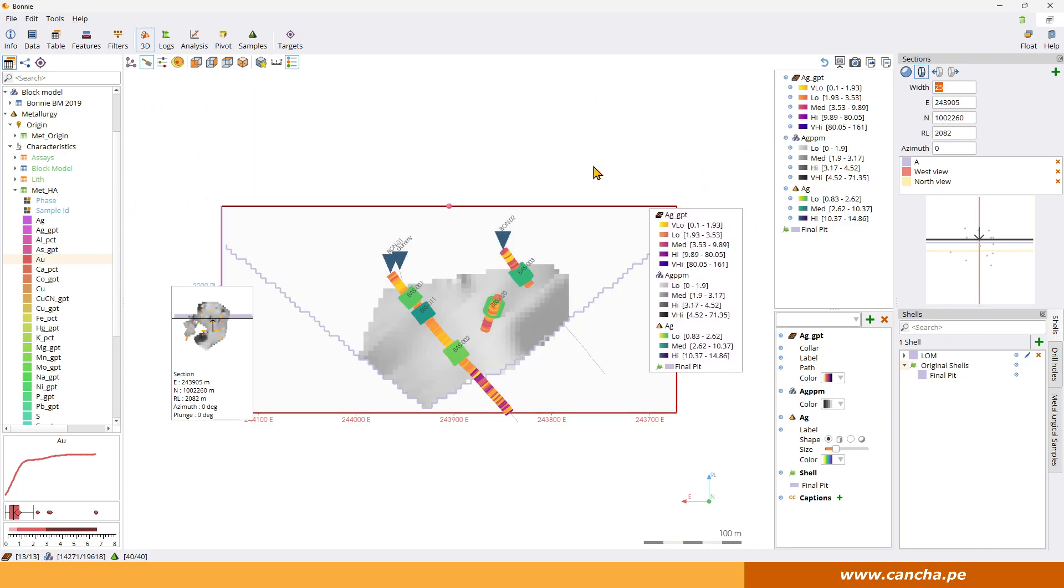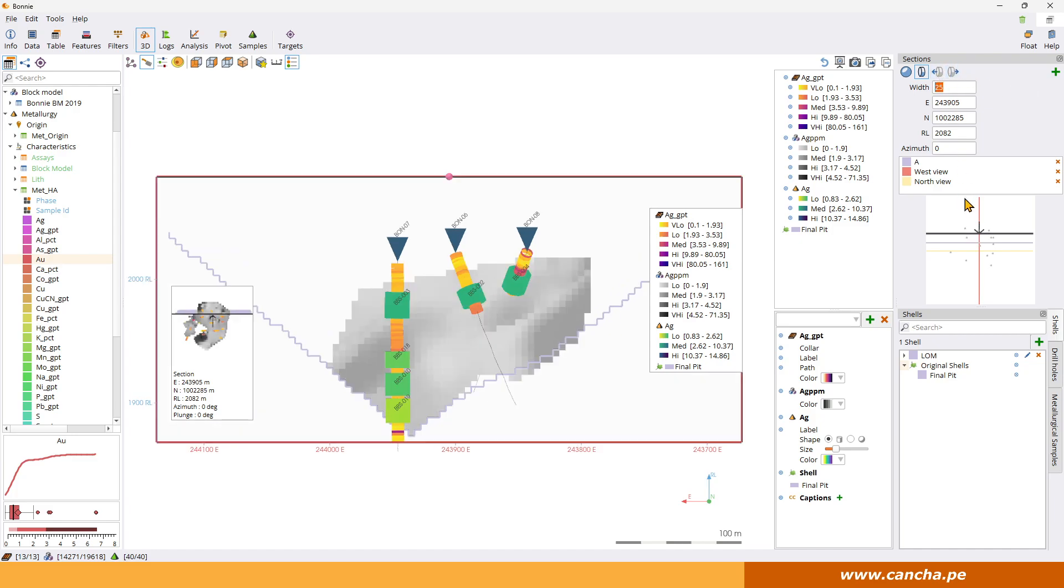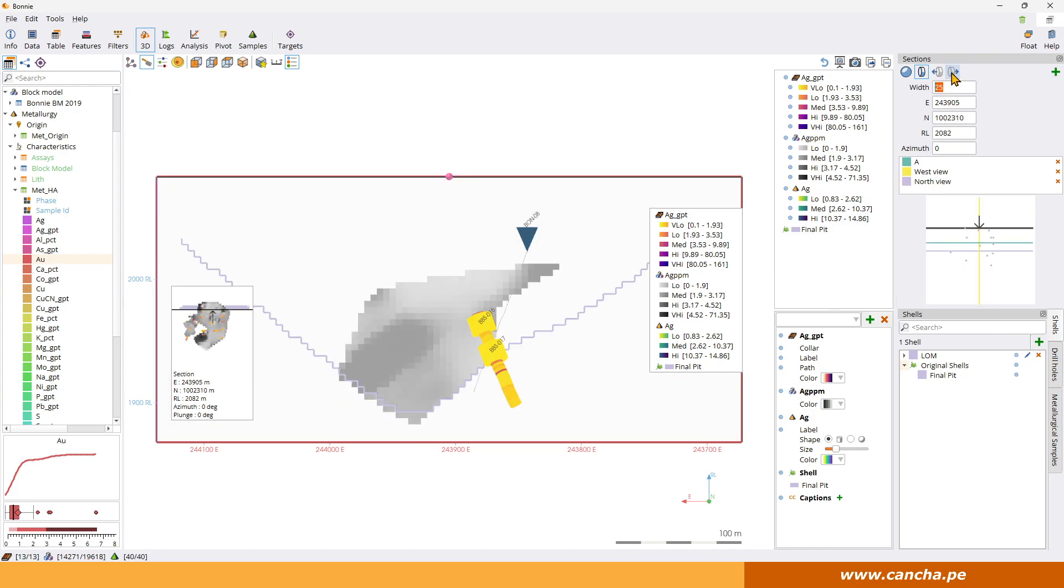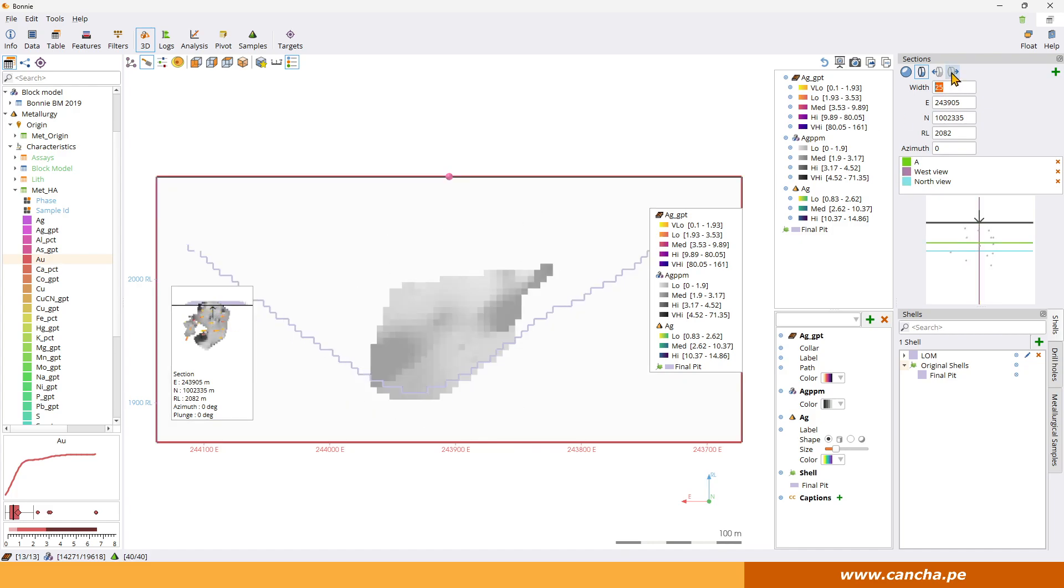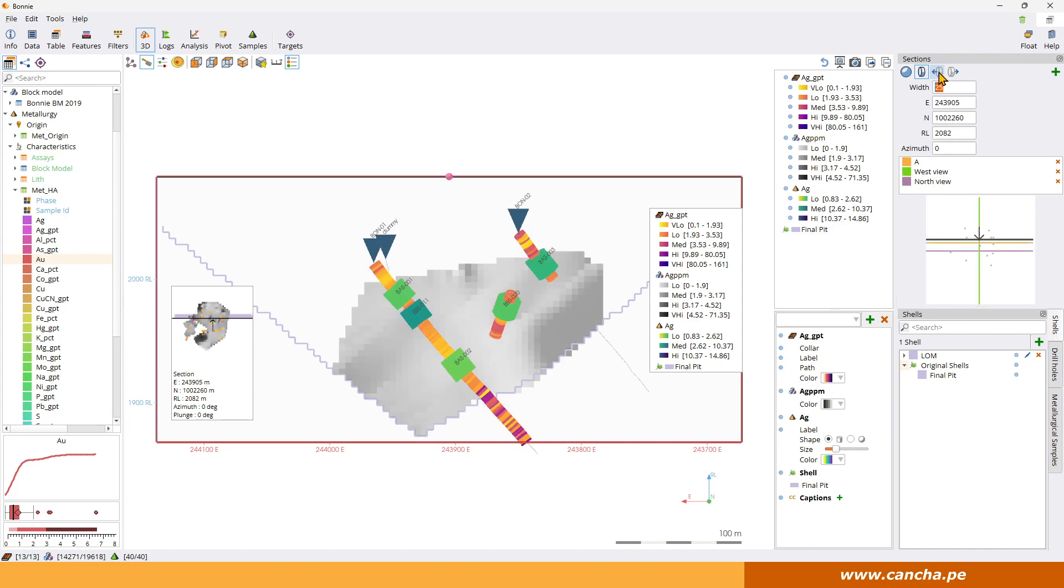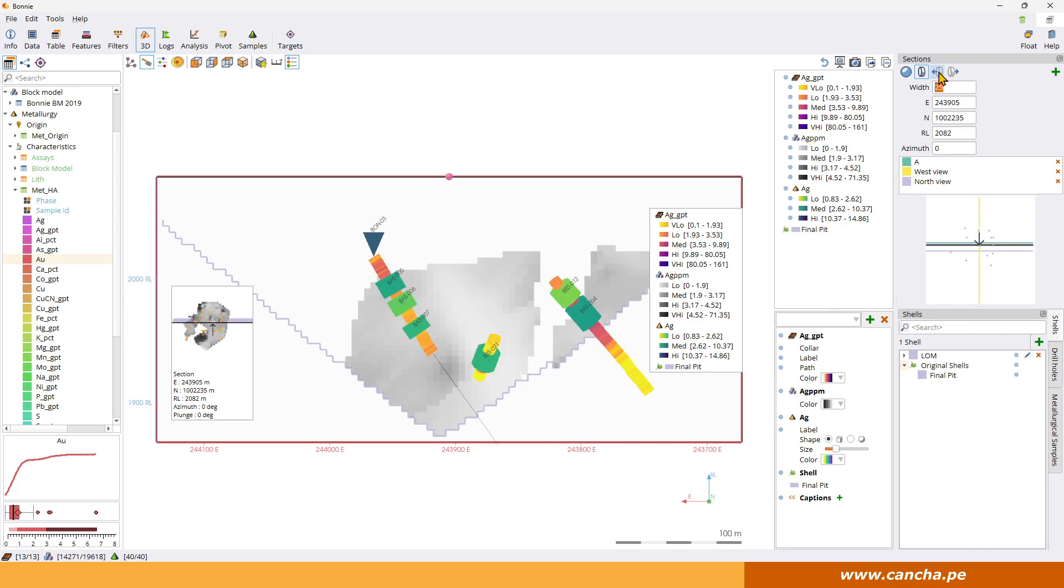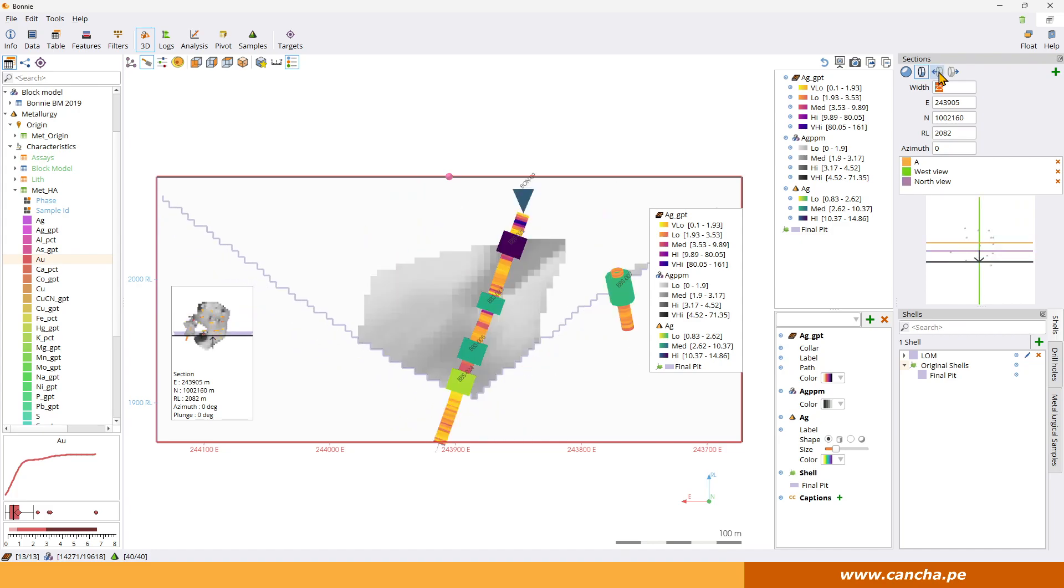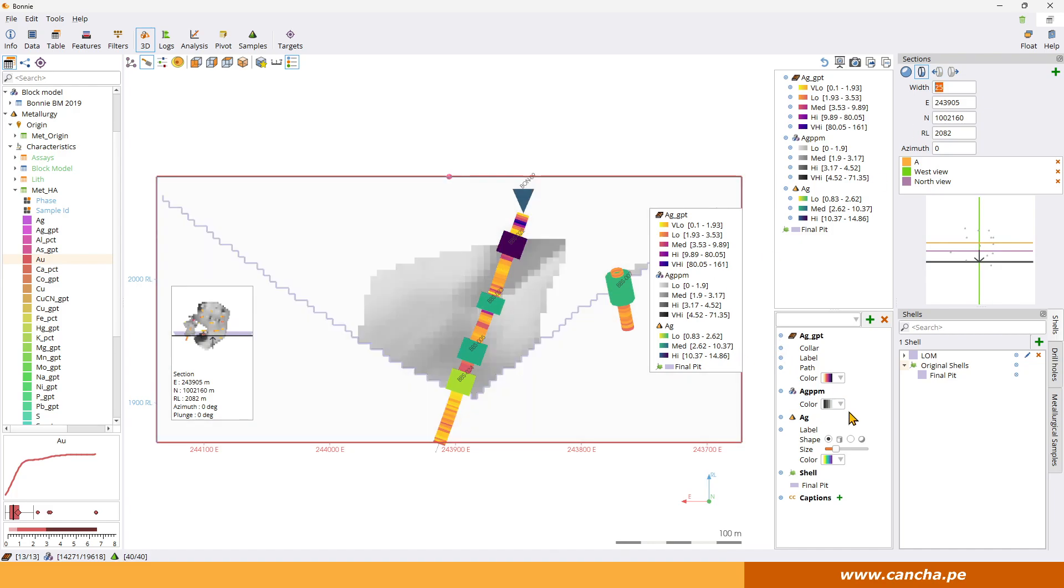And as you can see you can use these tools here to step forward and backwards. You'll notice that the line moves up and down. The same one here you'll notice moving up and down in 25 meter increments. So the same width that you've got for the section is also the width that it moves every time you step. And you can basically step through the deposit and get some representative sections.